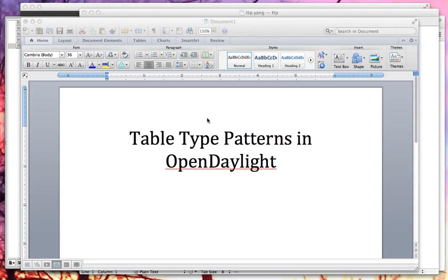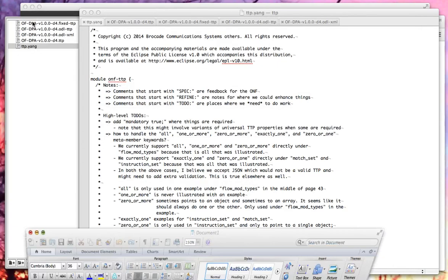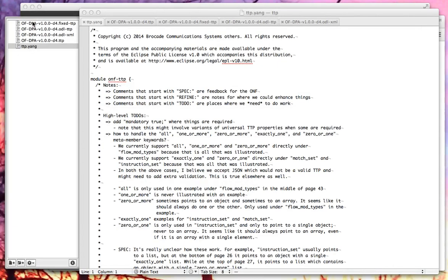Hi, my name is Colin Dixon, and today I'm going to talk to you a little bit about table type patterns in OpenDaylight. Table type pattern is a specification released by the Forwarding Abstractions Working Group, the FAWG, of the Open Networking Foundation.